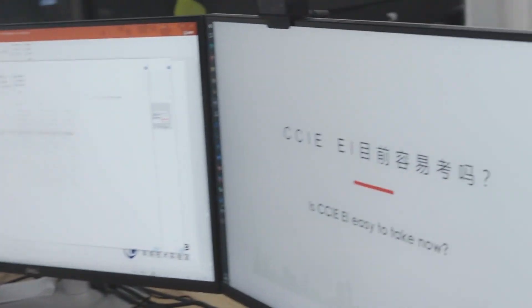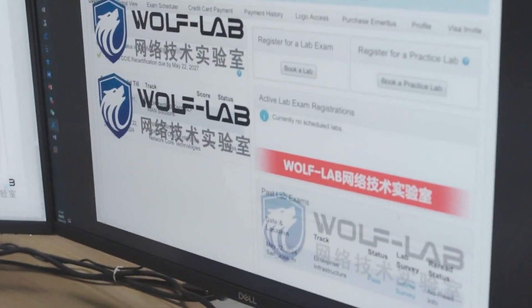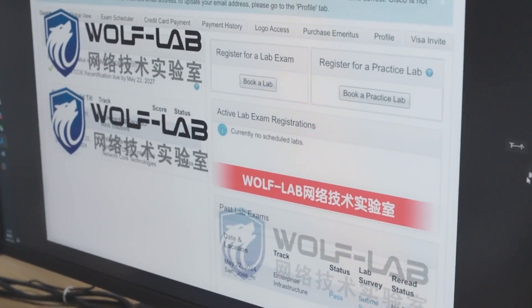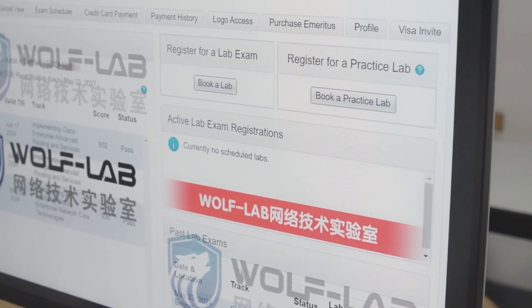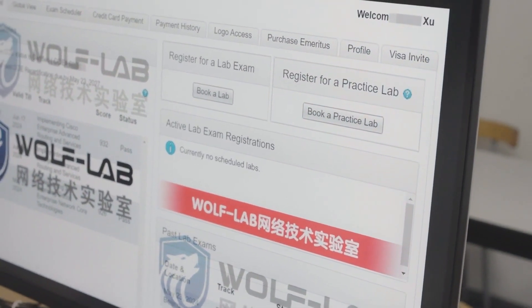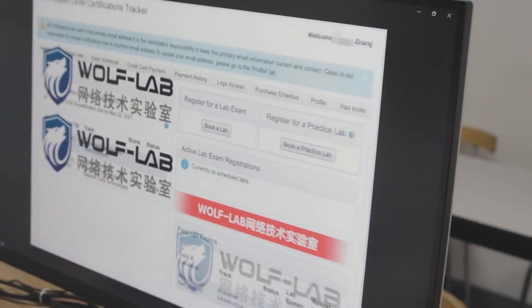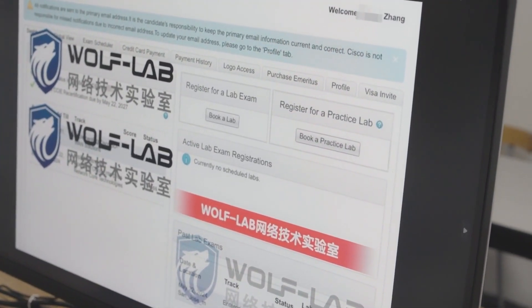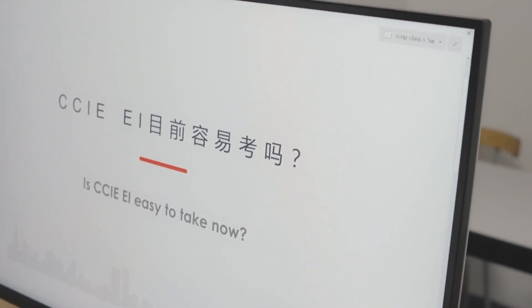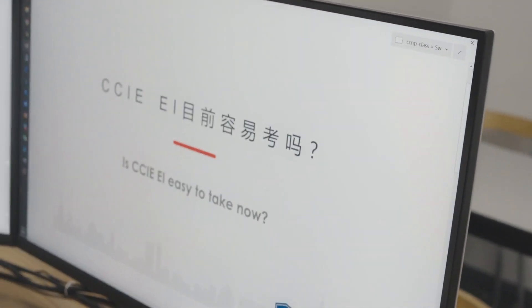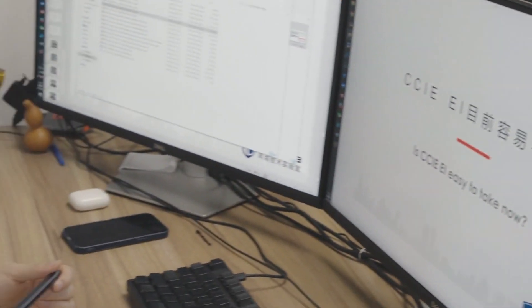Today two of our students took the CCIE exam. One of them has already received their results. The other student also did well, with both passing the CCIE certification on their first try. A student from yesterday passed, and the five students who took the exam last week all passed on their first attempt.